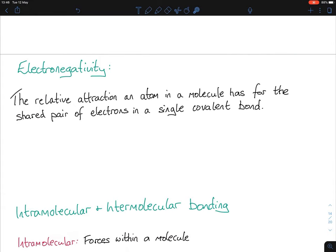Electronegativity. This definition is asked quite often. It is the relative attraction an atom in a molecule has for a shared pair of electrons in a covalent bond. It's a definition that comes up incredibly often — nearly every second to third year. Electronegativity is at the heart of chemical bonding. If you can get that concept right, you'll be okay.